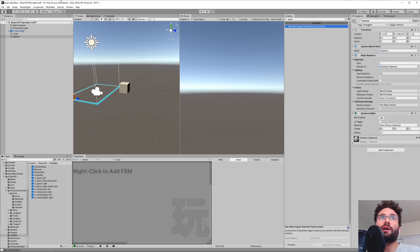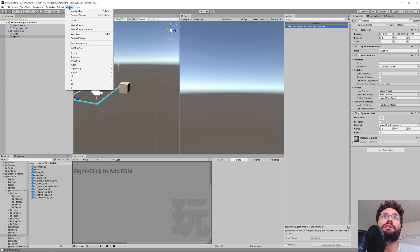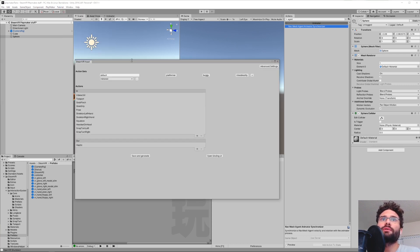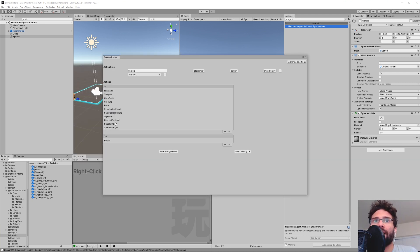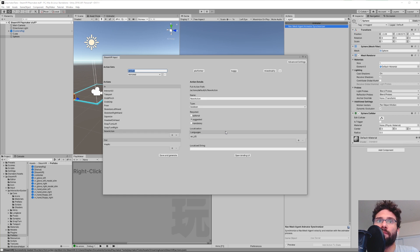So you're going to want to start off by going to Window and then SteamVR Input. The first thing we're going to do in the SteamVR Input is add an action to this Actions list by hitting this plus button.